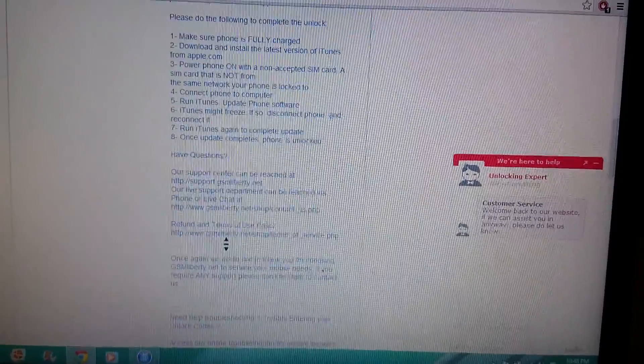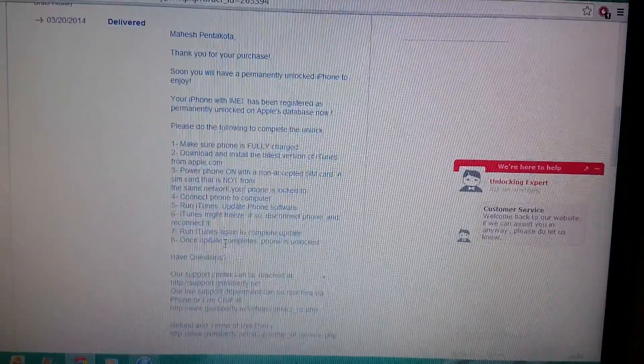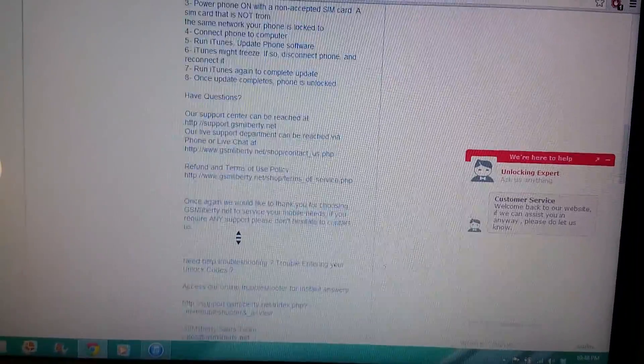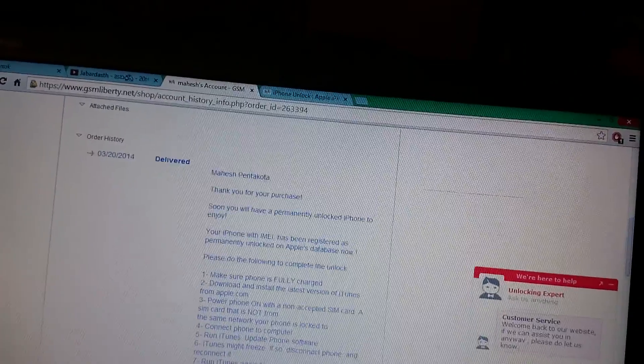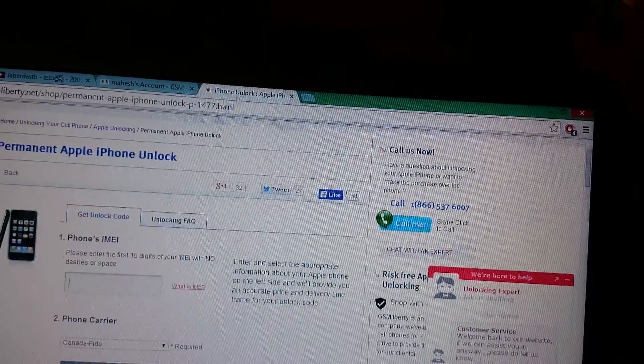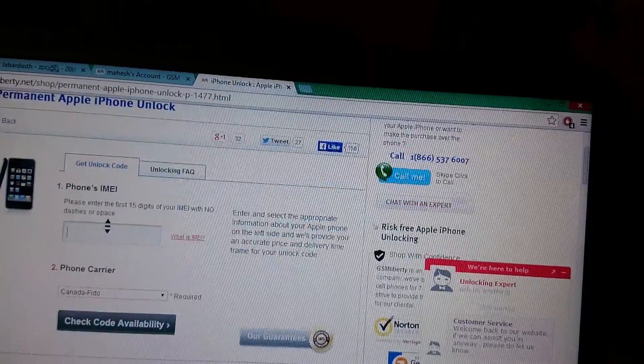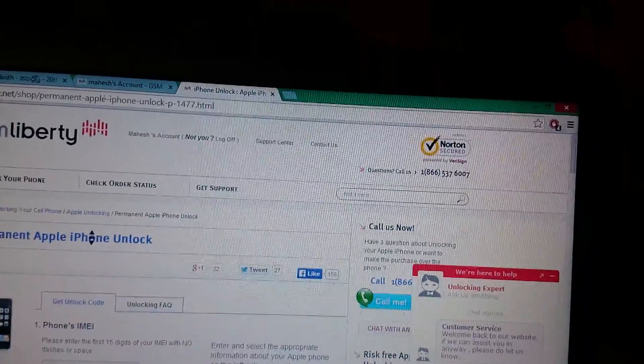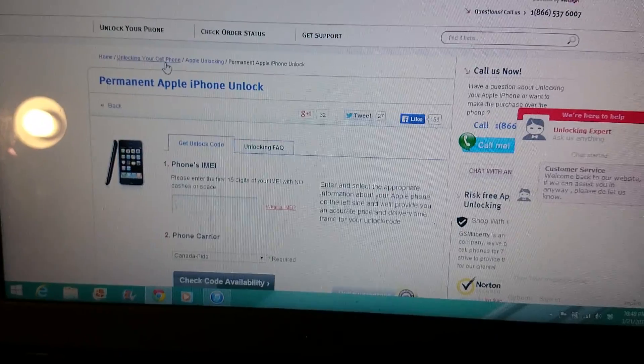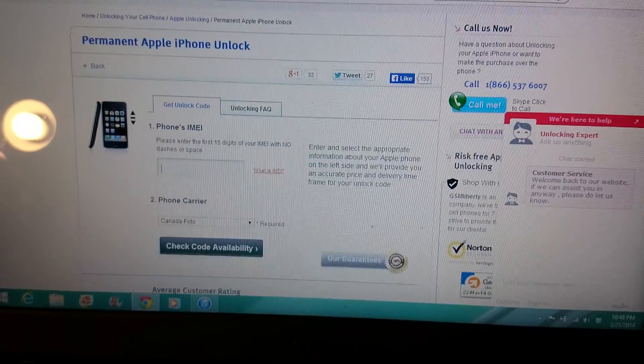You're ready to use it with any SIM card. Thank you for watching this video. I do recommend this GSM Liberty website, it's really quick and more trustworthy. Thank you.